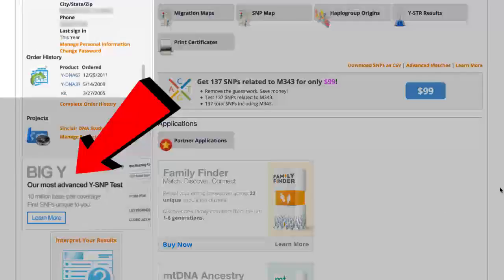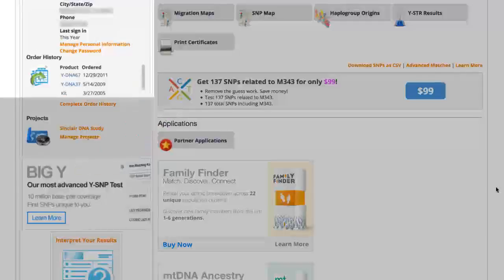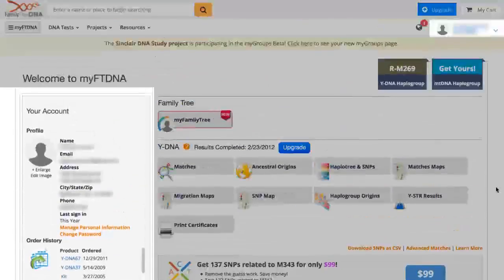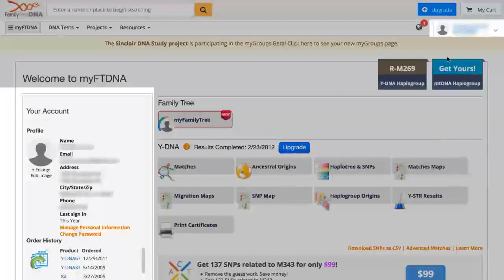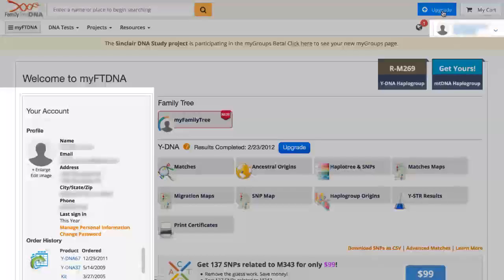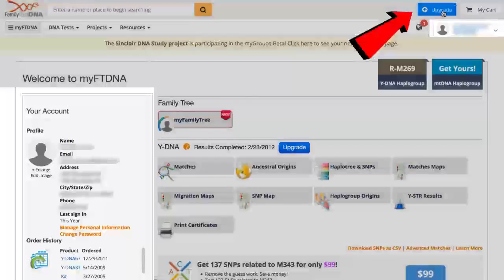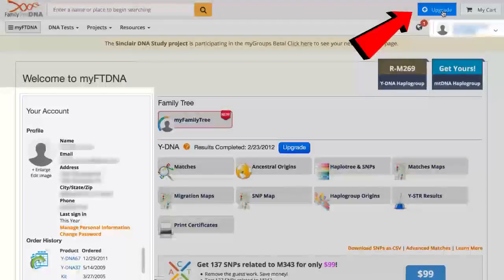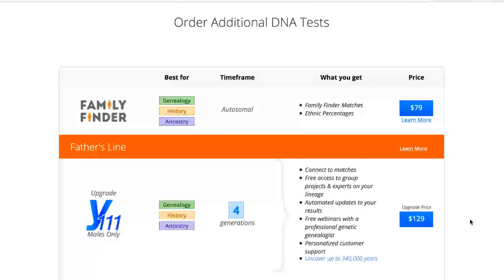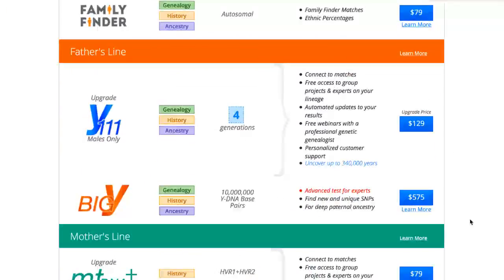If for some reason this is not showing up on the left and FTDNA has not made this easy from time to time to find the Big Y order, then try the upgrade button in the upper right.